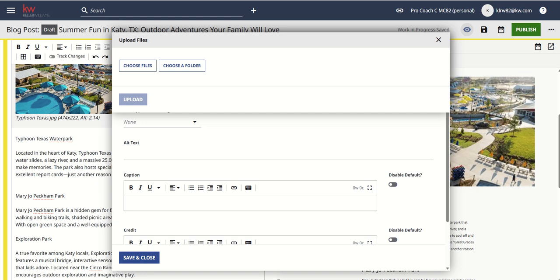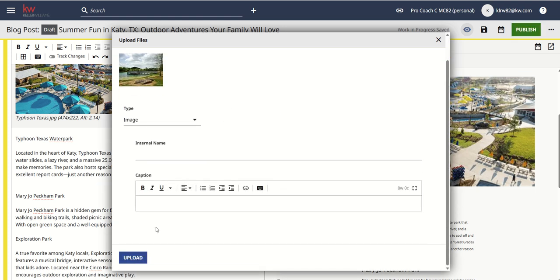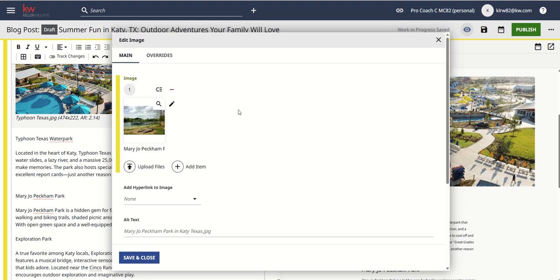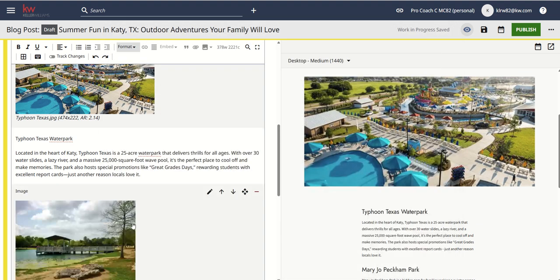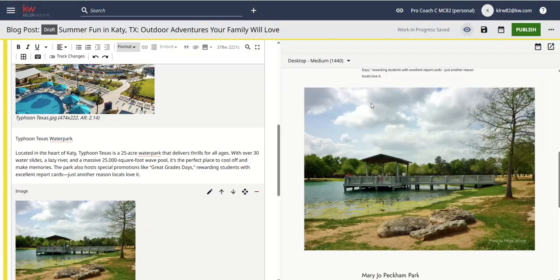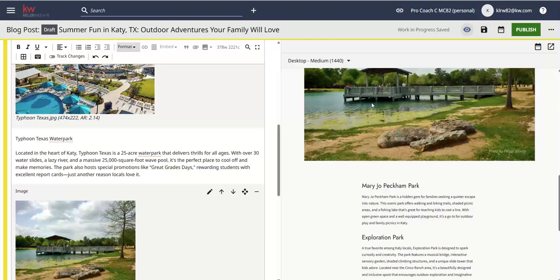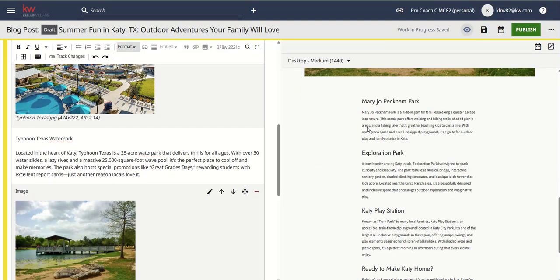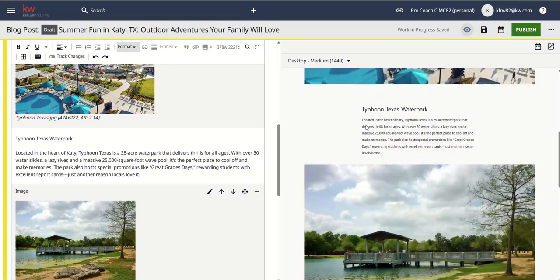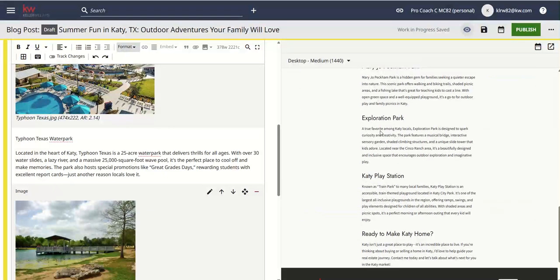I named the file 'Mary Jo Peckham Park in Katy, Texas,' uploaded it, and saved and close. The images are just going to be a little bit bigger and centered, and honestly I think that looks fine. You would go through the rest of this process and add any additional images you want. For me, I'd go find Exploration Park, Katy Playground, and maybe my logo at the very bottom.